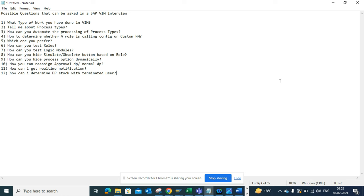The next question is how can you test logic modules. You need to explain how to test them — there's a transaction code where you put a breakpoint in the logic module and test from there. There are features available specifically so you can test without disrupting the actual DP item.